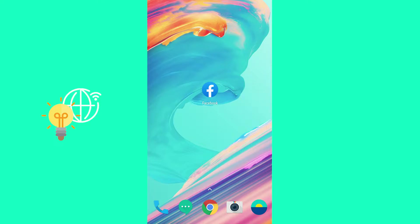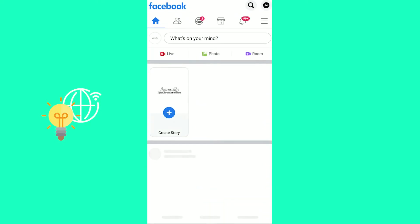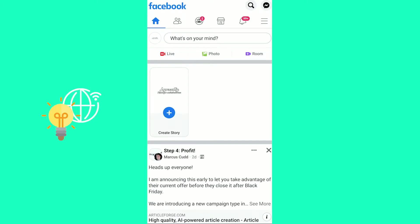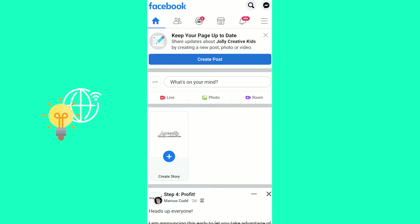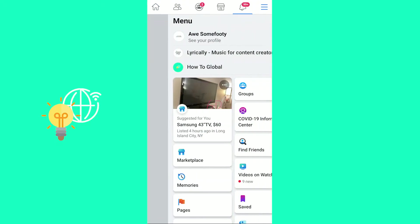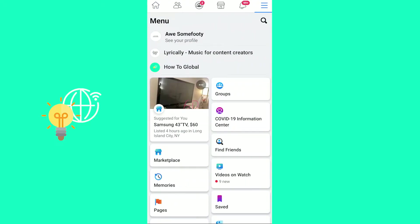Start off by opening up the Facebook app on your phone, and the next step for us would be to go into our settings by clicking the three horizontal lines at the top right.